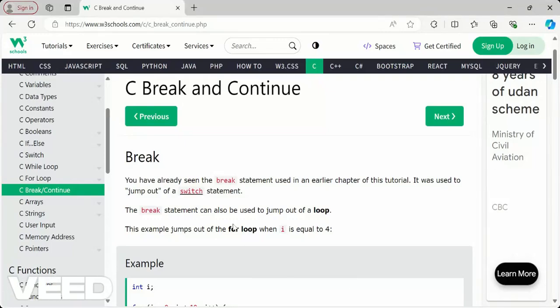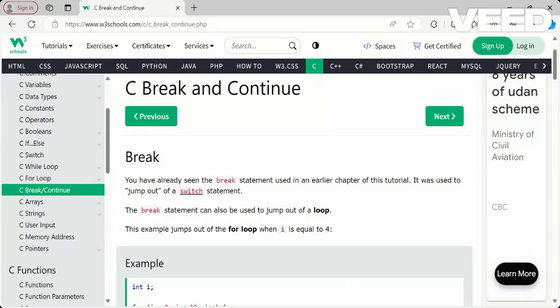Hi, hello, welcome back to my channel Future Things. Today we are going to see break and continue. We have already seen the break statement in the previous videos when we dealt with switch statements — to break down the switch statement if a particular case is satisfied, to jump out of the switch statement, we used a break statement at the end of each case block.